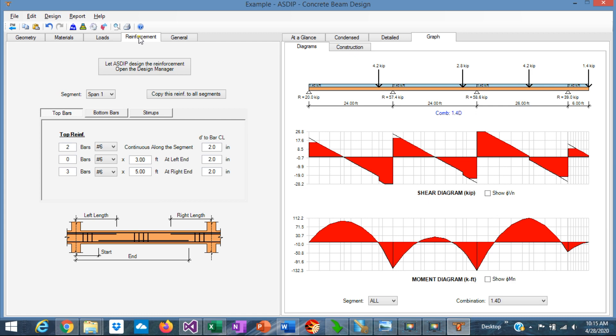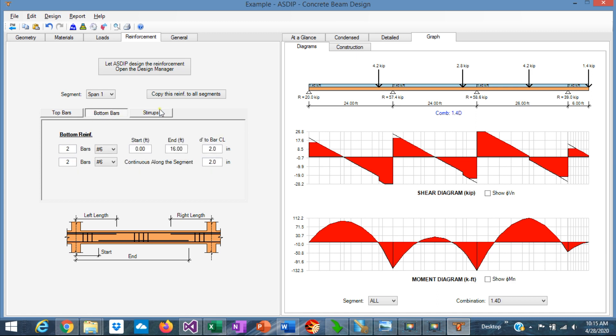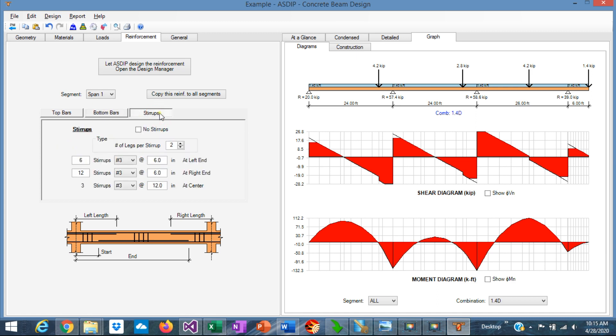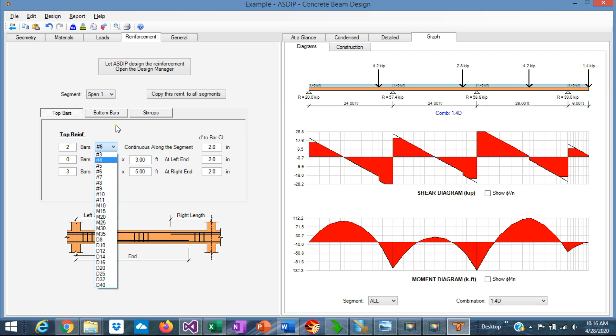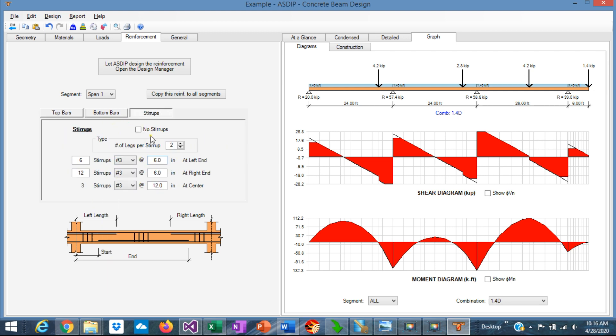Finally, if you move to the reinforcement tab, you can enter here the rebar information for the top rebar, for the bottom rebar, and for the stirrups in the beam. Typically, you specify the rebar sizes and the number of rebar, and in the case of stirrups, you need to specify the bar sizes and the spacing.